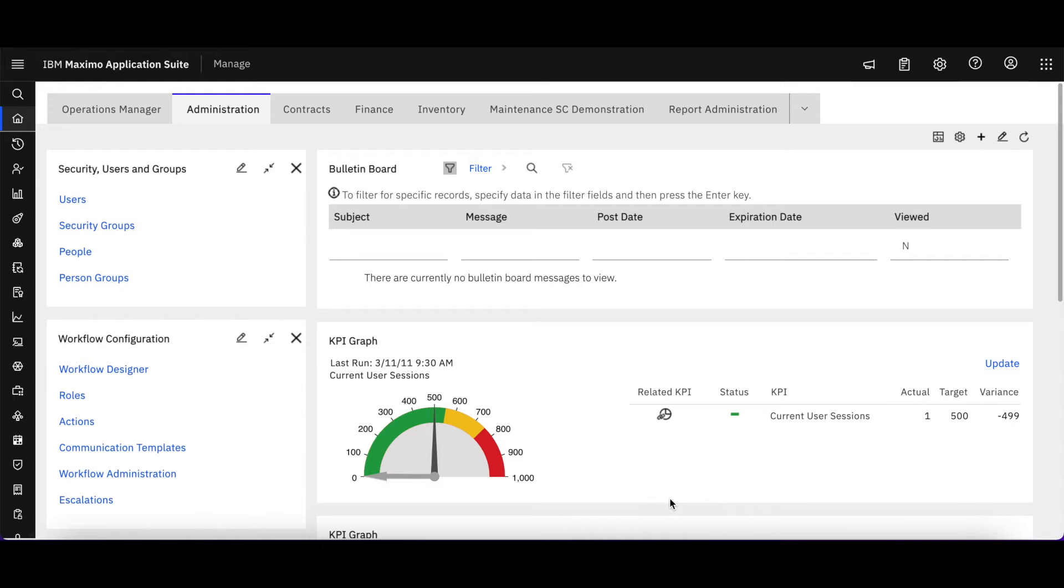Hi, welcome to video number 12 in the Maximo Application Suite Maximo Manage Technical Snippet Series, brought to you by Starboard Consulting.